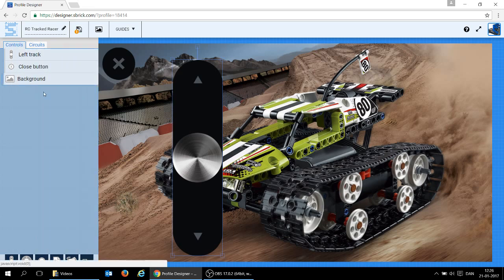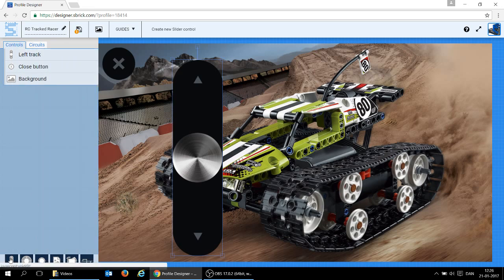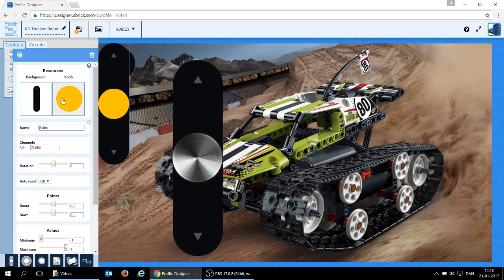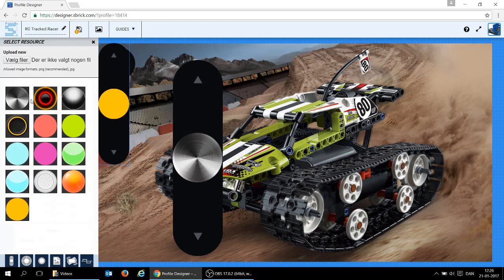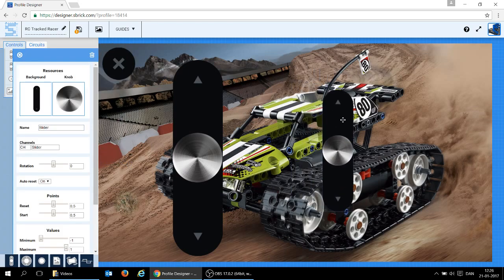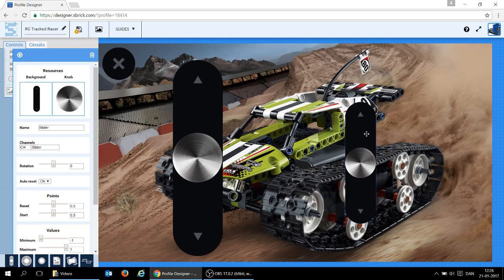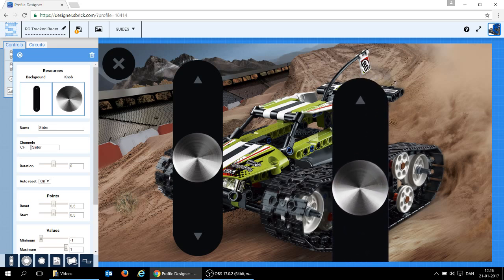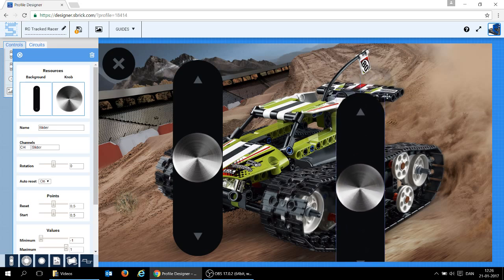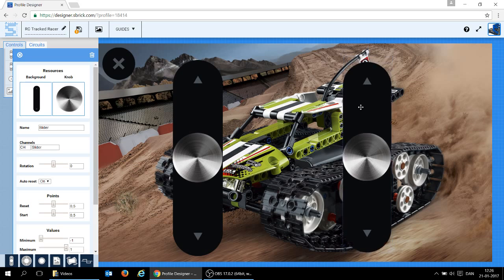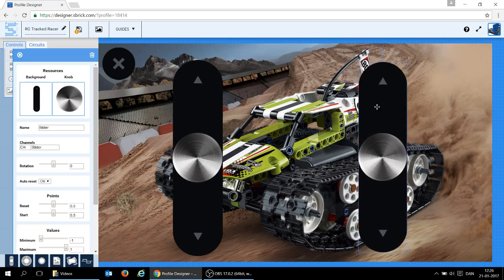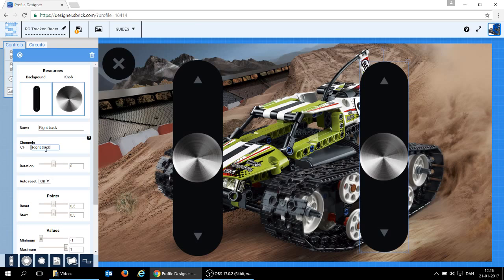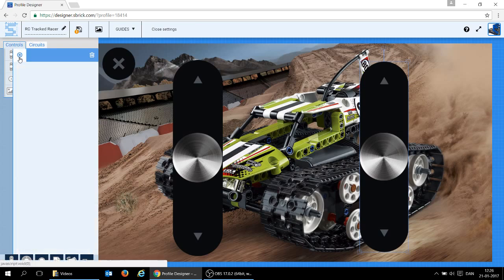Now close that one down, and add a slider for the right track. I'm going to have this knob, because I think it looks really nice. Pull it over here, and you can sit and fiddle with the sizes. I'm just trying to see if I can be somewhat the same size as the one on the left side, and call it the right track. I'm going to copy the right track down to the name of the channel, and auto reset is on, so everything is okay.